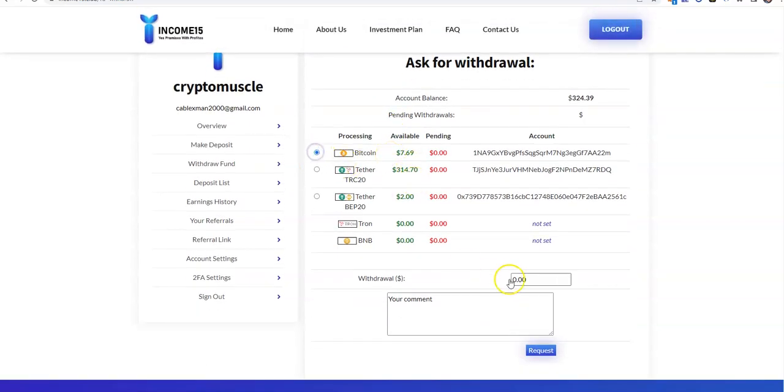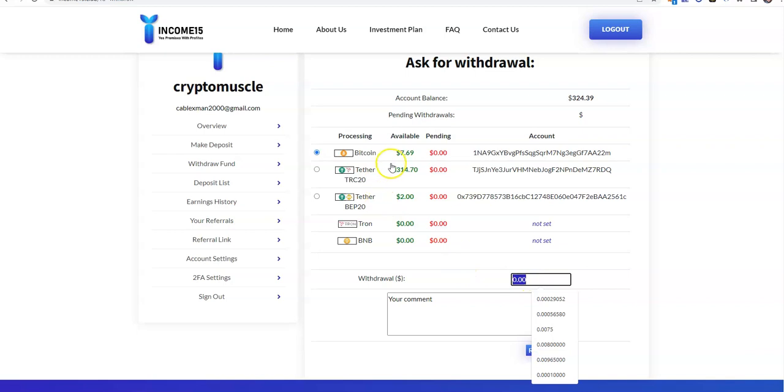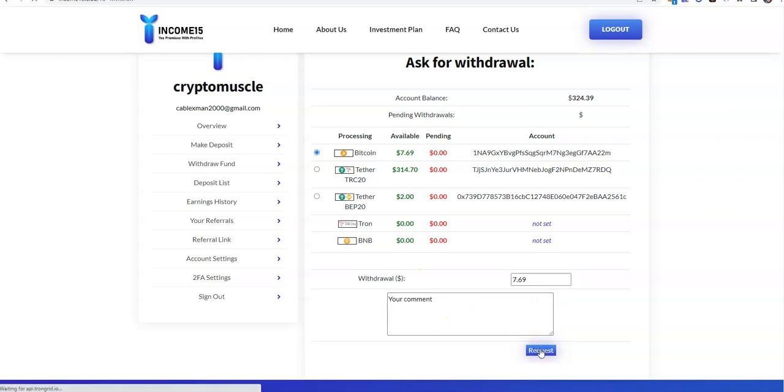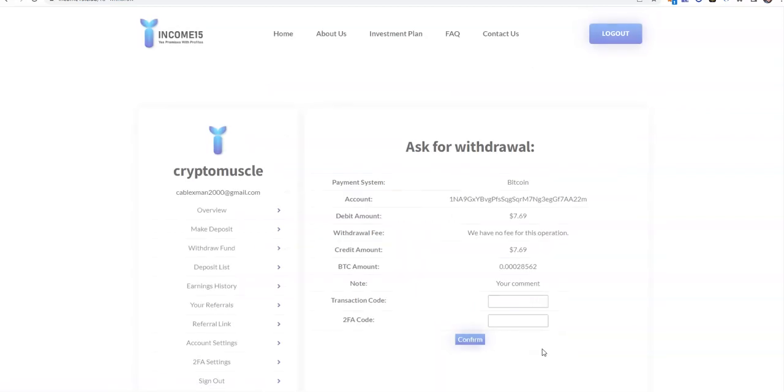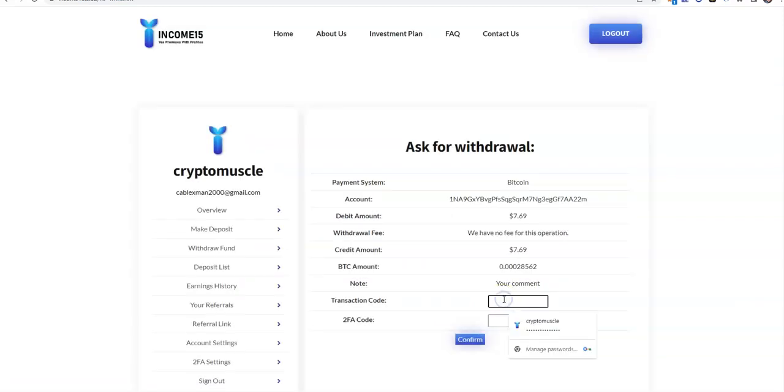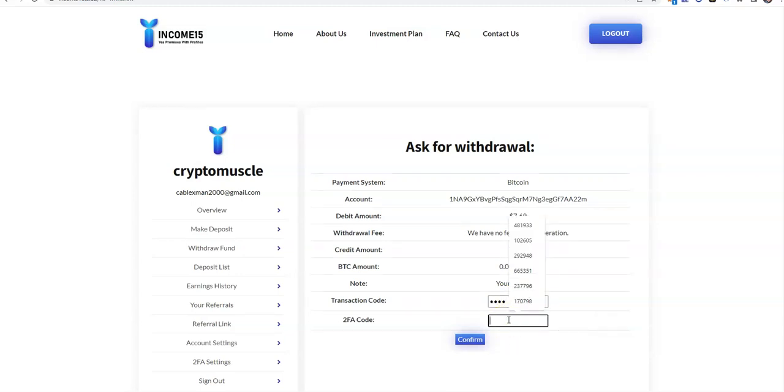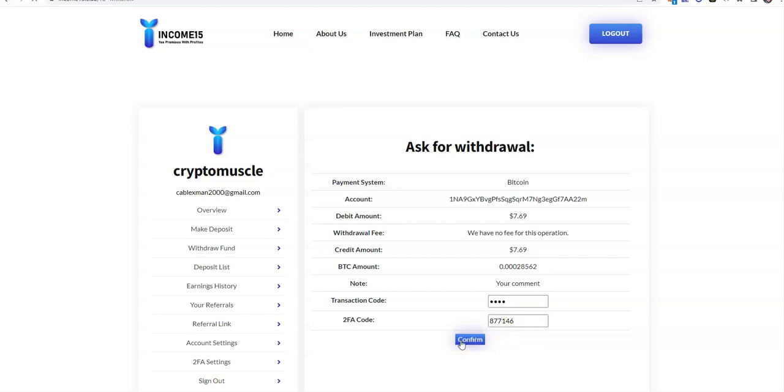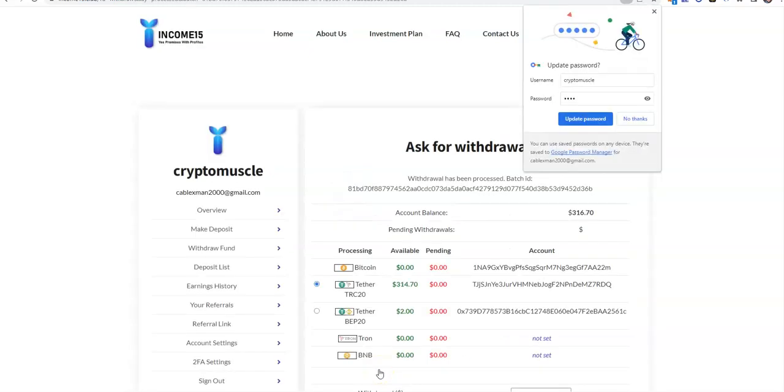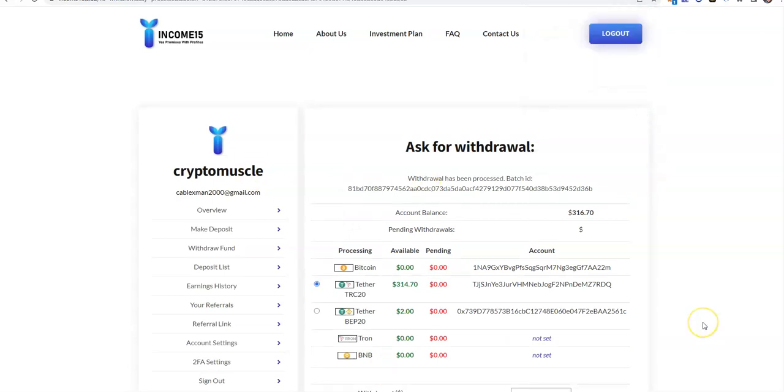Let's take a look at withdrawals now. Am I going to be able to take out Bitcoin for $7.69? Let's find out. Is it going to come out? We're going to find out. Here we go, batch ID! You know what that means. When I mean instant, I mean instant.